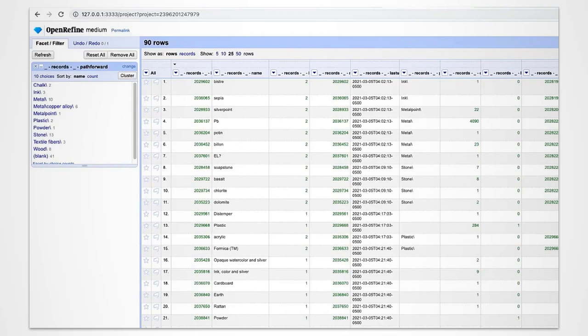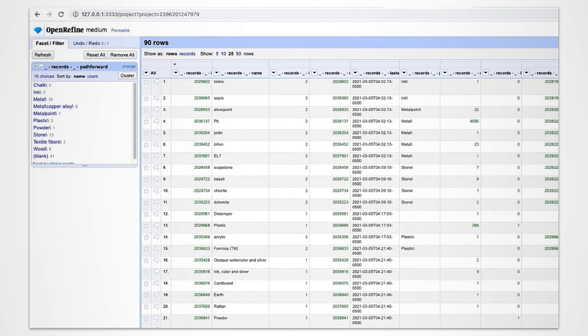In case I wanted to visualize my data with Palladio as a next step, I would go to the top right corner, export the data set as a CSV file, comma separated value, and then I can go and upload it into Palladio.